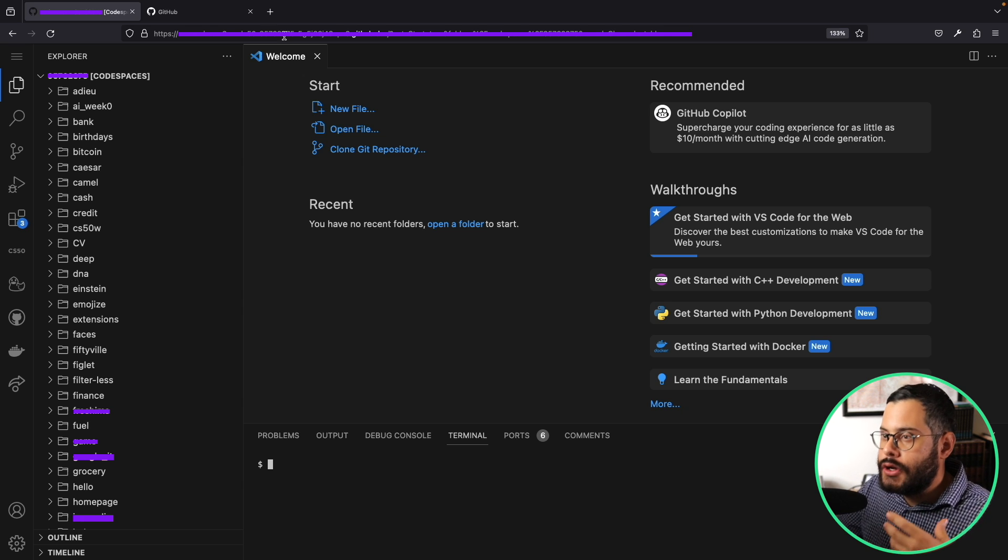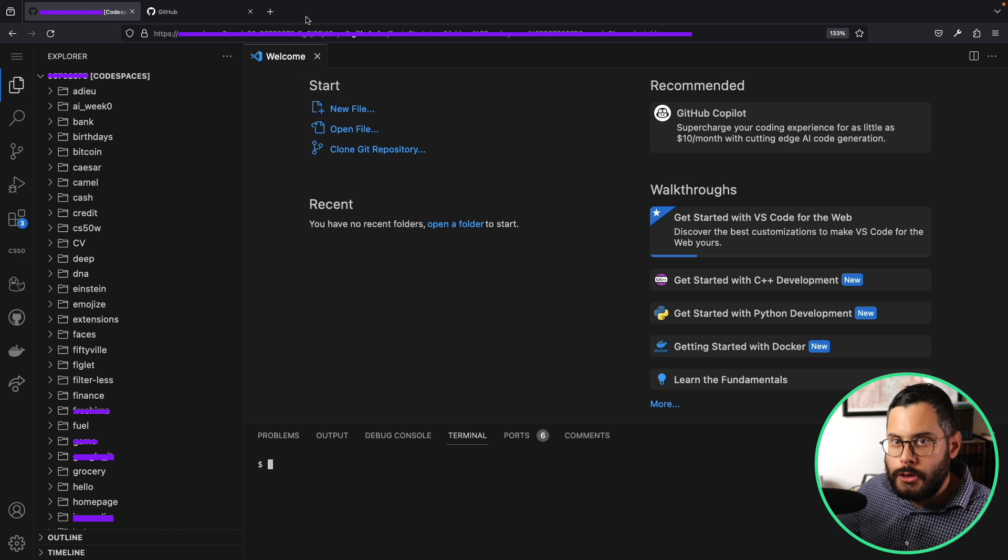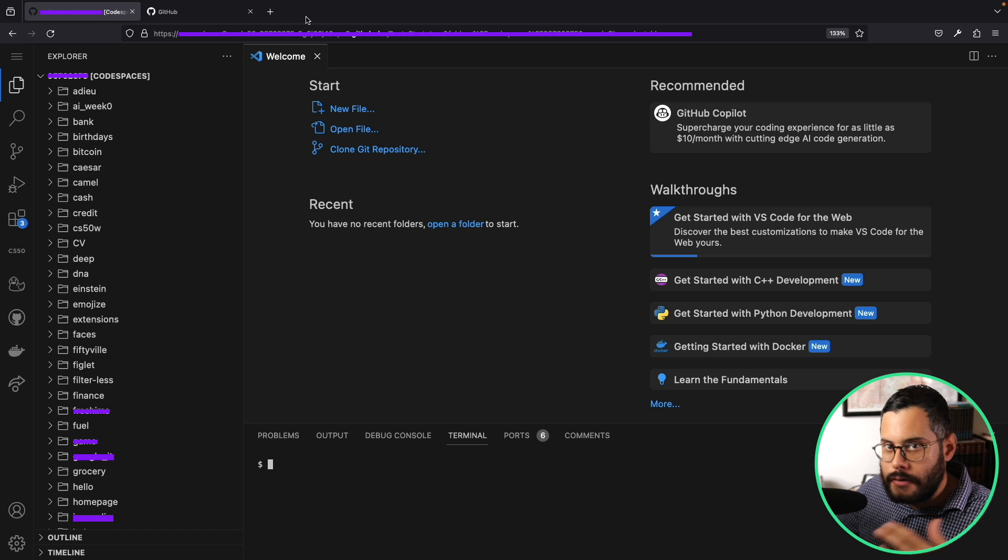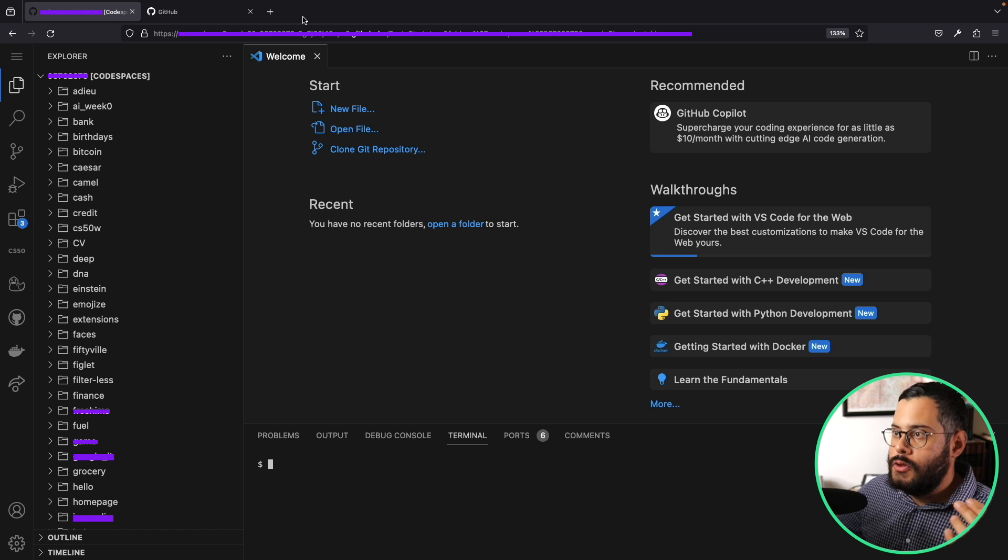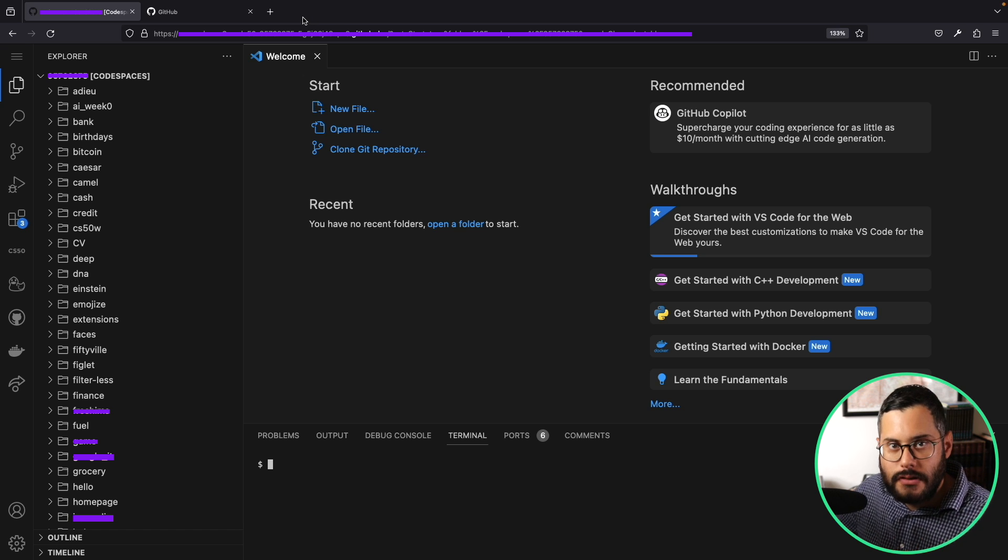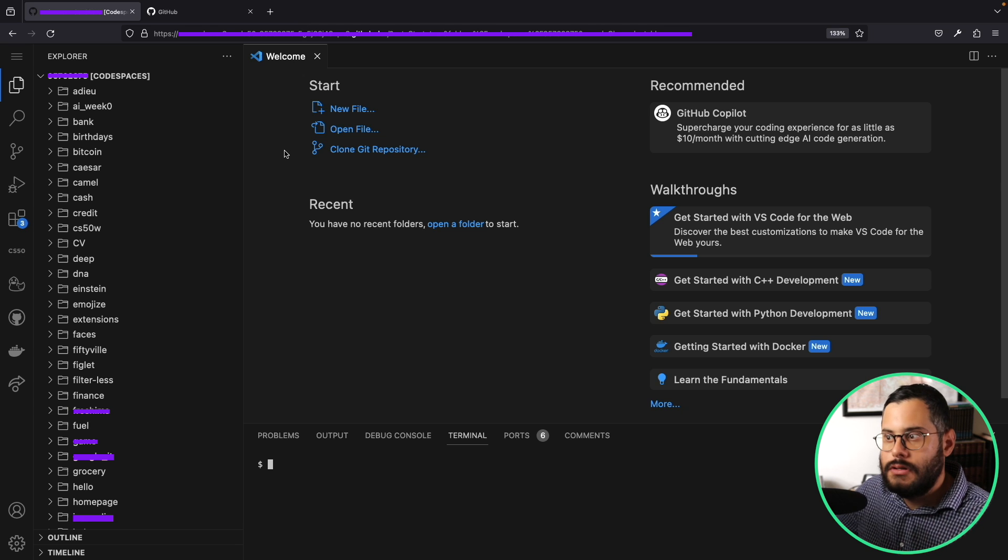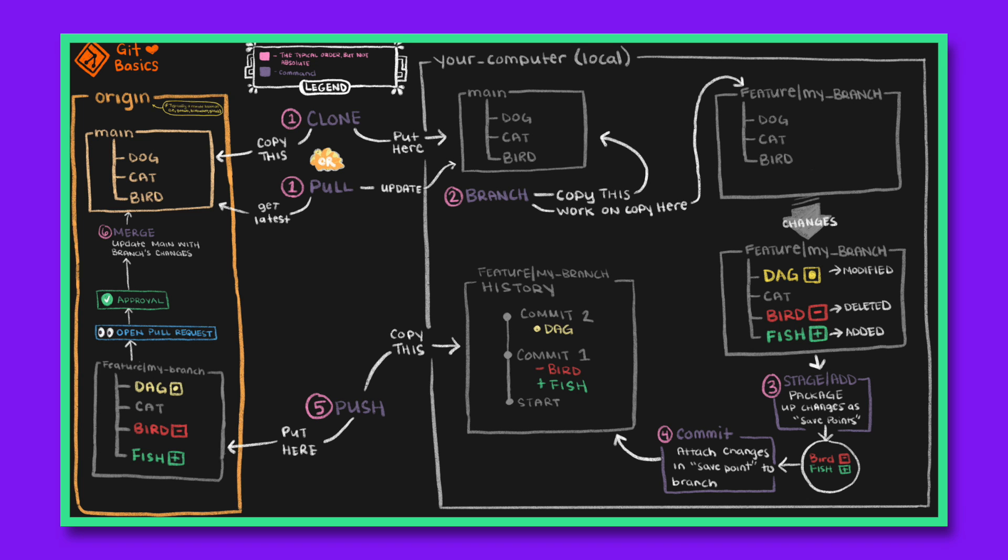GitHub, in a way, is like a Google Drive but for your code, where you can also store new versions of whatever code you revise, and you can always go back to a previous version.